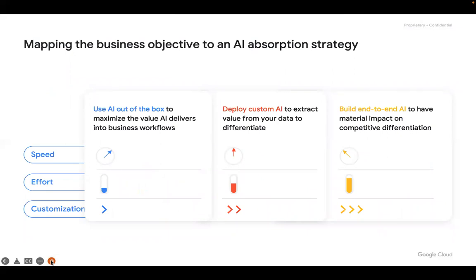Whenever we are trying to adapt AI — what we call an AI absorption strategy — we can consider three major categories. First, use artificial intelligence out of the box, wrapping an existing application with existing AI solutions to maximize business value. Three things to consider are: how fast we can do it, how much effort we are spending, and what amount of customization is allowed. Using AI out of the box is quick, a plug-and-play method with very little effort, but only very limited customization is possible.